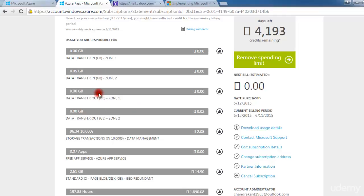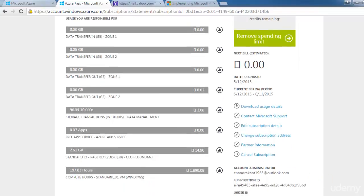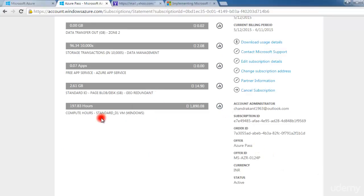Data transfer out shows what data is coming out from Zone 1 and Zone 2, and how much data you have transferred in. Storage transactions show how many transactions are happening in storage. There are free application services, and a standard I/O package for which I am charged. For compute hours — 197 hours — I have been charged 1,000 rupees due to a virtual machine I created.